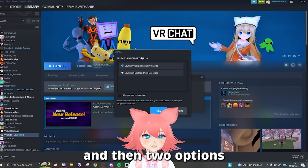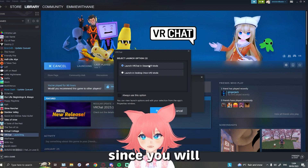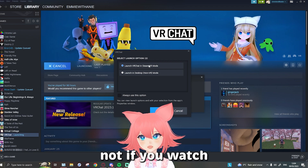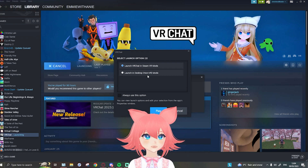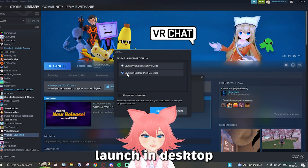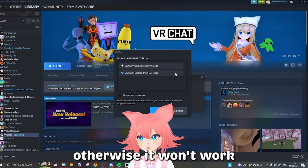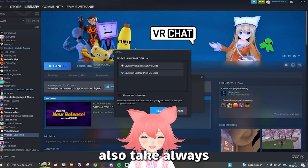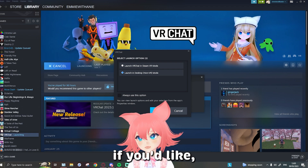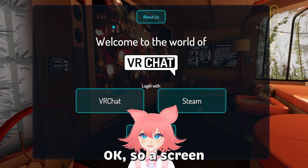Once you have it downloaded, press play and two options will come up. Since you're most likely watching this video because you're not playing on a headset, you're going to want to press 'Launch in Desktop Non-VR Mode.' Just make sure you tick this otherwise it won't work that well. You can also tick 'Always use this option' if you'd like.